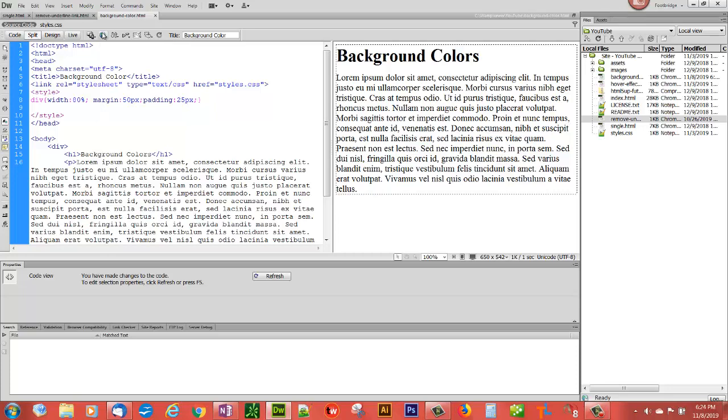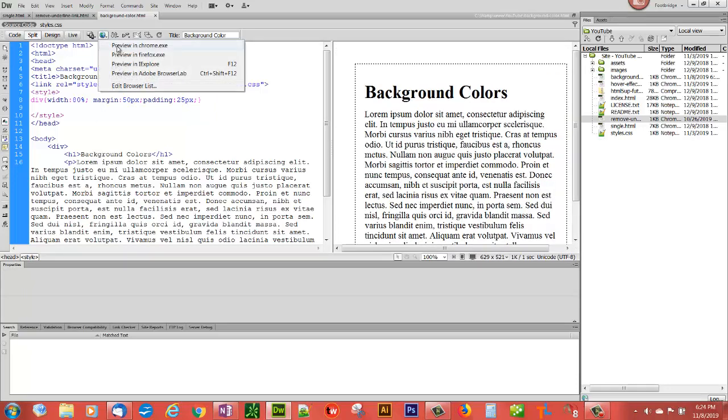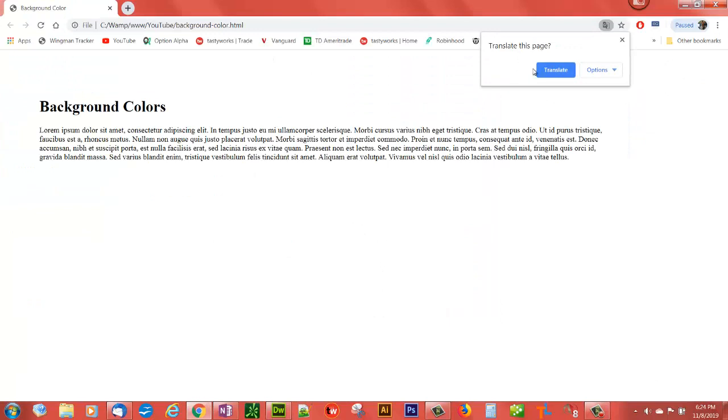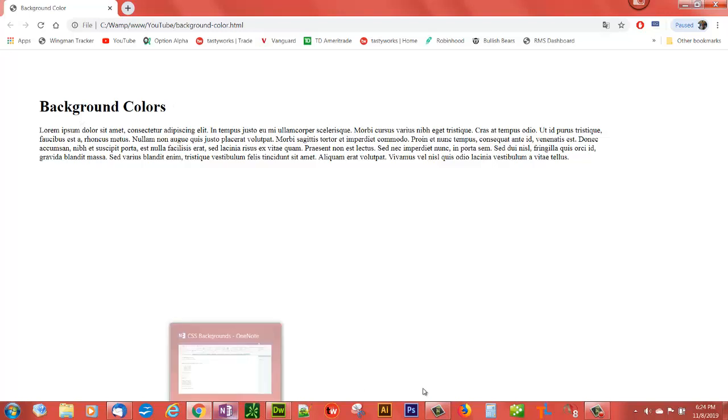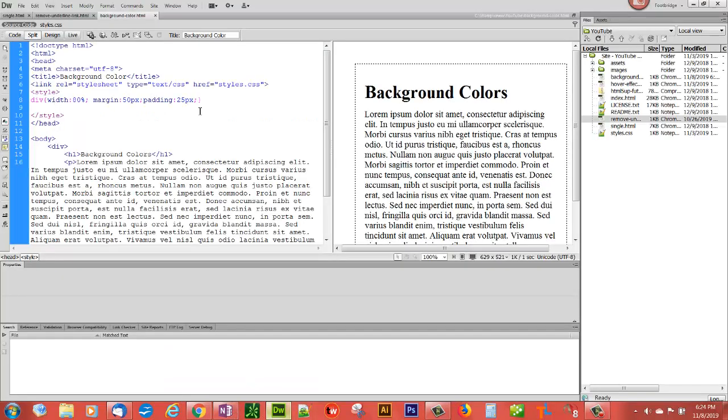So let's take a look. And you notice that it's changed it a little bit. So all these elements, the body, the paragraph, the h1, and the div itself, they all could have background colors. And you can do background colors with two different type of properties. You can use the background property by itself, or you can use the background-color by itself.